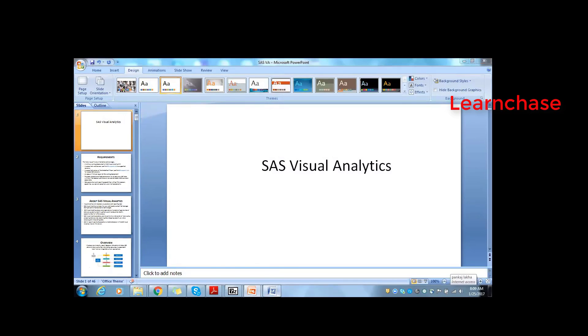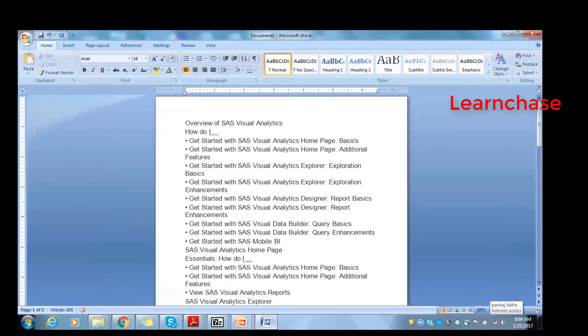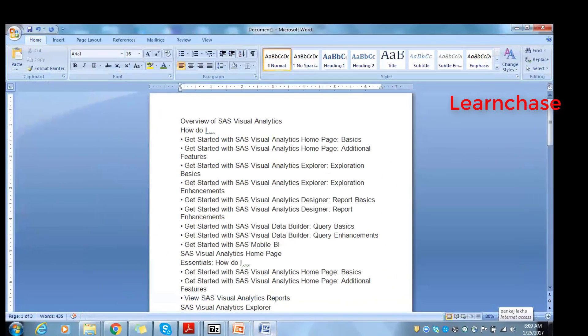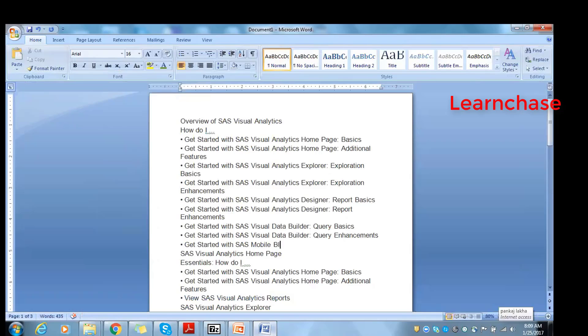Just to introduce you to what we are covering, this is an overview of SAS Visual Analytics. SAS Visual Analytics is divided into two parts: SAS Visual Analytics, which works on the reporting side, and SAS Visual Statistics, which works on the statistical modeling side.